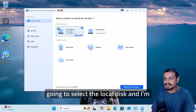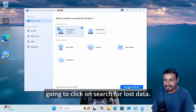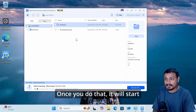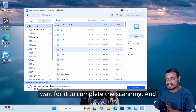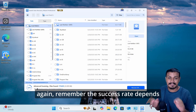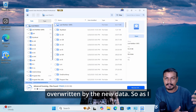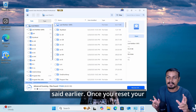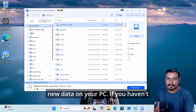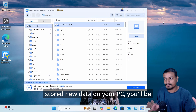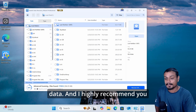I'm going to select the local disk and click on 'Search for Lost Data'. It will start scanning and we'll wait for it to complete. Remember, the success rate depends on how much data has been overwritten by new data. So once you reset your PC and lose your data, don't store new data — if you haven't, you'll be able to successfully recover all your data.